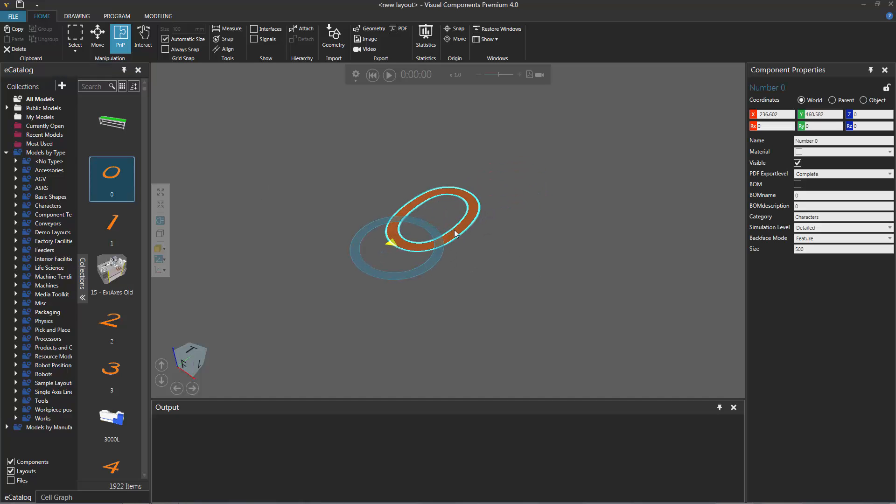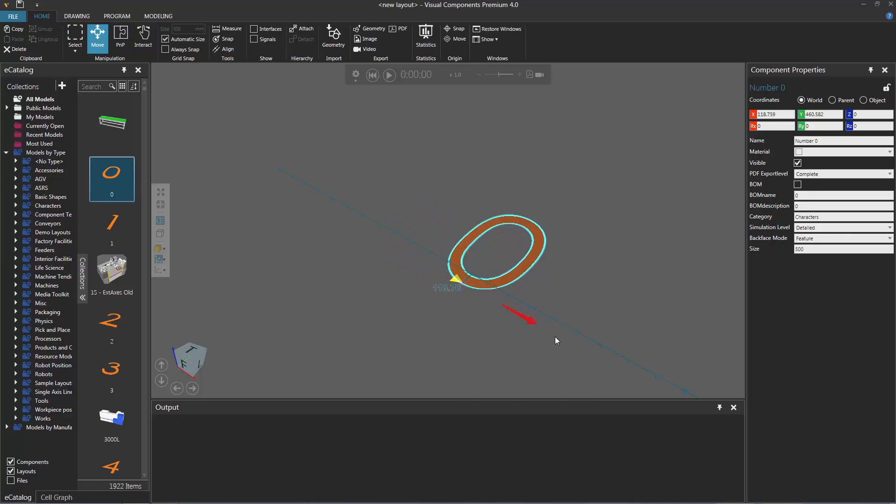Let's start by moving this component. I'll select it, turn on the Move tool, and move it along the X axis.